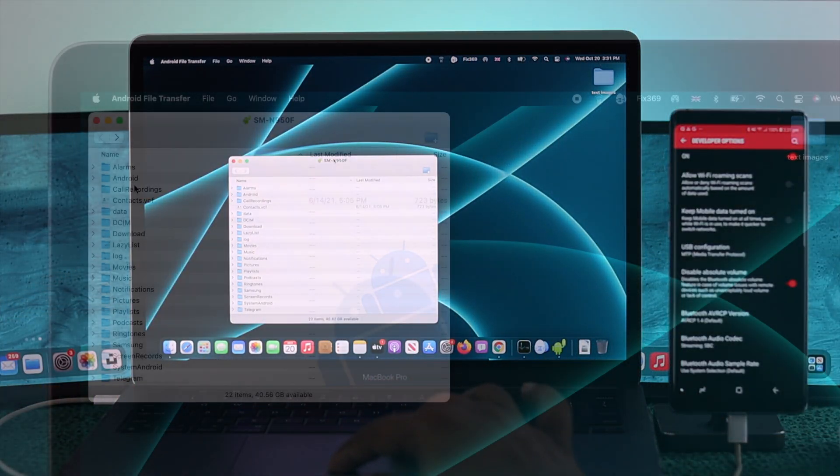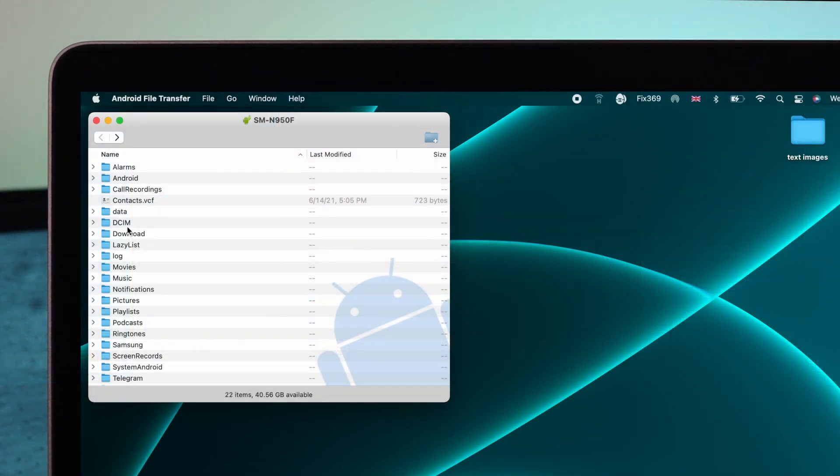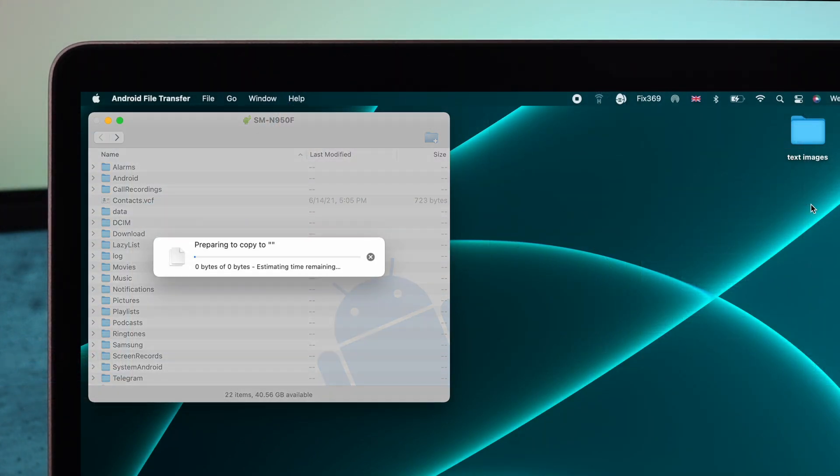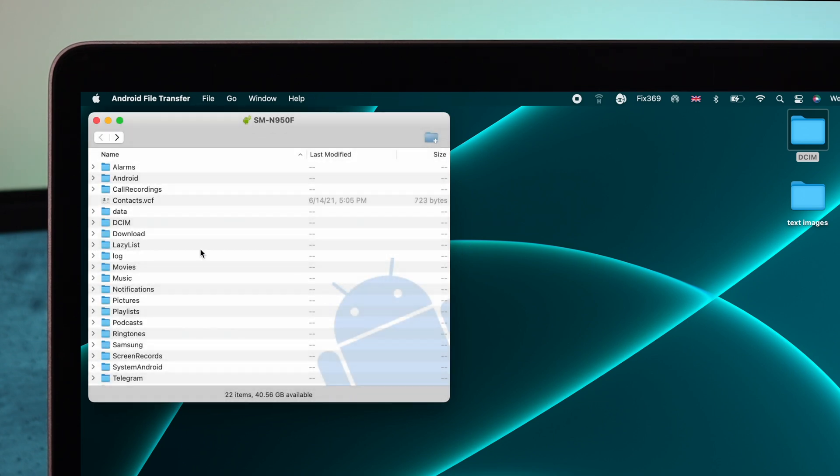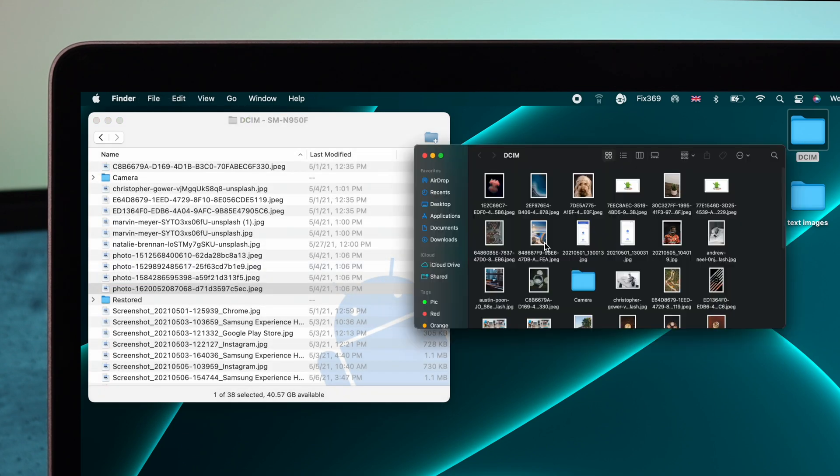Right here, as you can see, each and every folder is now available coming directly from this Android device. Now it is completely connected and completely accessible. You can do whatever you want with your files and folders.